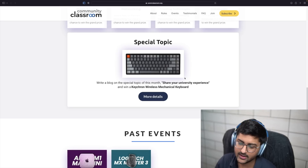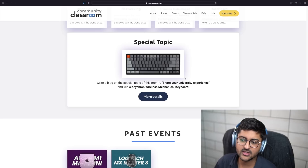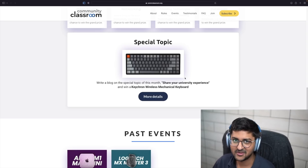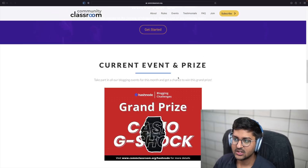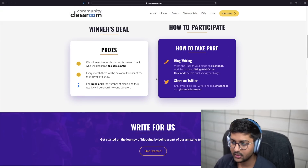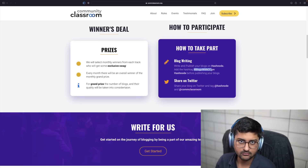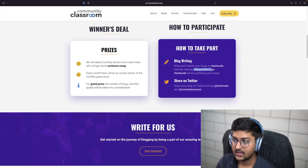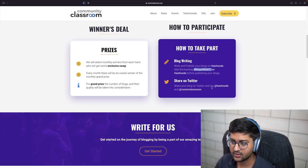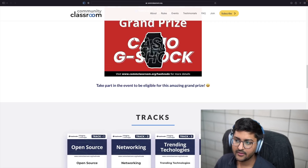If you haven't graduated yet, share whatever experience you've had and what you've learned — just make it personalized. We want to hear your story, make it fun. When you upload it on HashNode on your own account, add the hashtag 'blogs with CC' so we can find it and reach out to you. You can share it on socials as well and tag HashNode and Community Classroom.